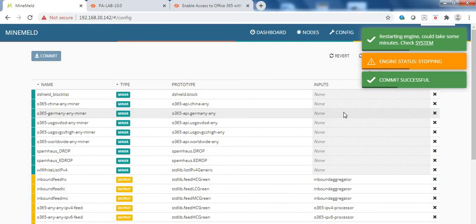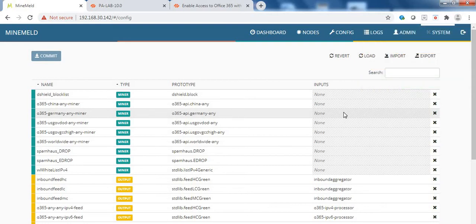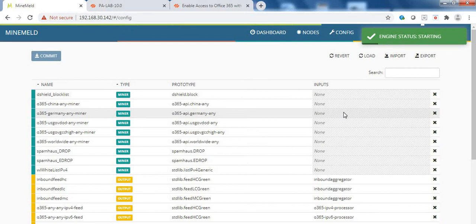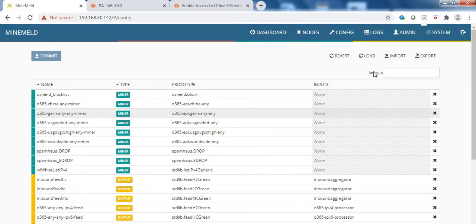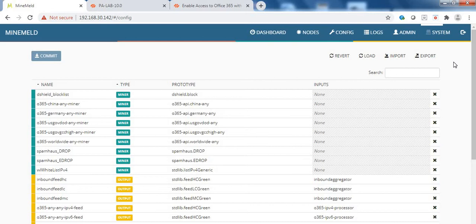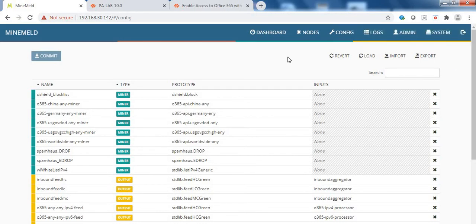Commit is successful. So in each commit, the MineMeld engine gets restarted. It is booting up. You can see the status from here that the engine is starting. Let's give it some time to restart the engine. Here we go. So the engine is running. Let me go to the nodes.